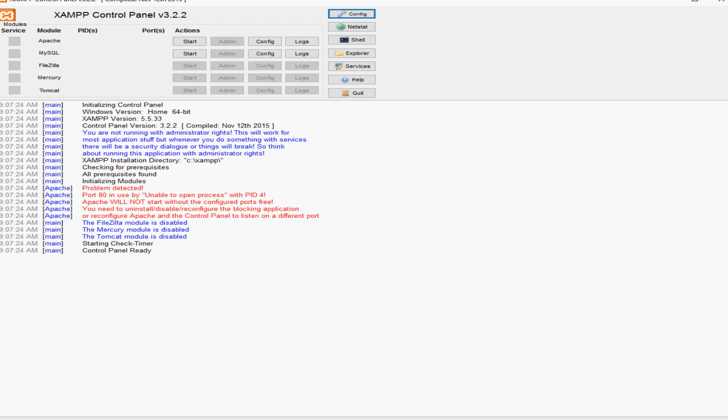G'day YouTubers, David here. In this video we're just going to follow up on the last video I made about XAMPP and having some issues with the Apache and MySQL and opening up phpMyAdmin.